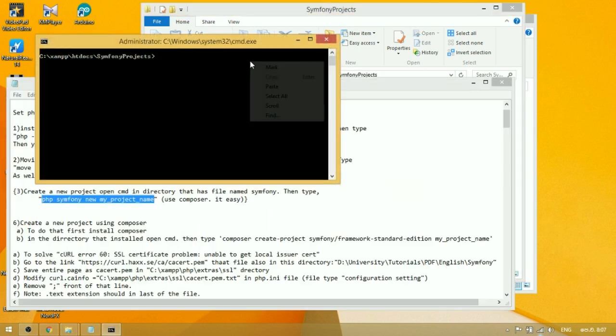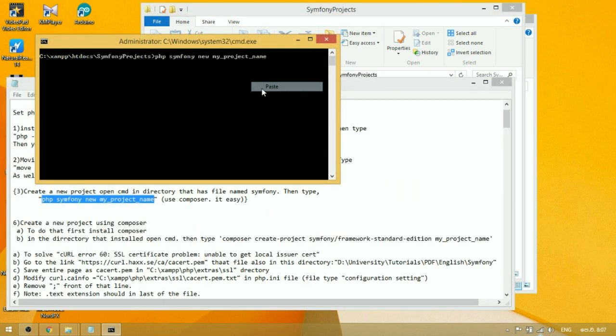Open a new command prompt window in the directory where you installed Symfony. Run the command php symfony new my_project_name.